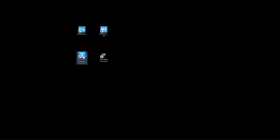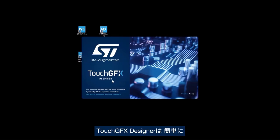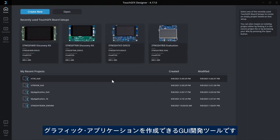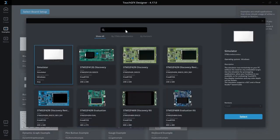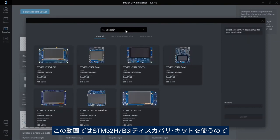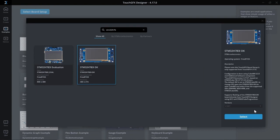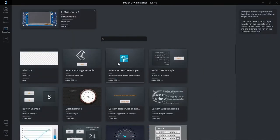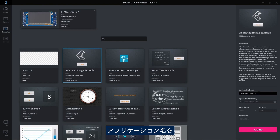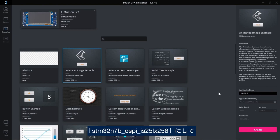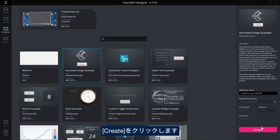I will start by launching TouchGFX Designer version 4.17. TouchGFX Designer is a GUI builder that lets you easily build your graphics application. On the left-hand side I'll select Examples and select a board setup. In this video I'll use STM32H7B3 Discovery Kit and then click Select. For the example I will go with the animated image example, give a name to my application STM32H7B_octospy_IS25LX256, and then click Create.